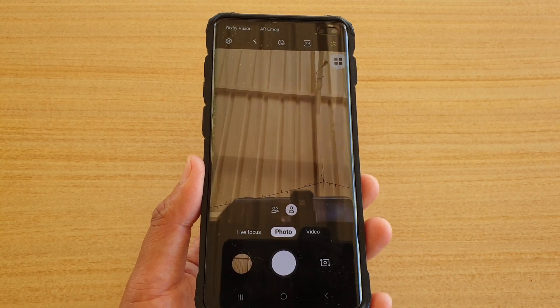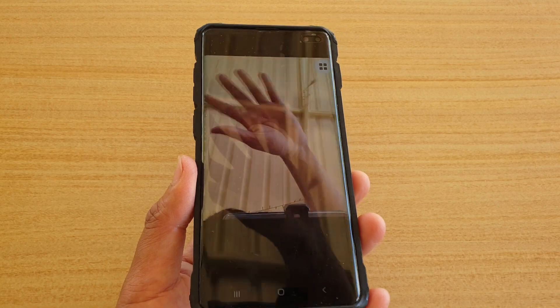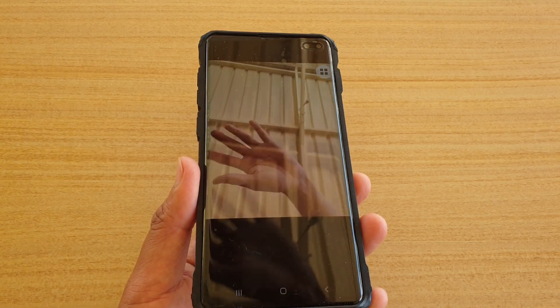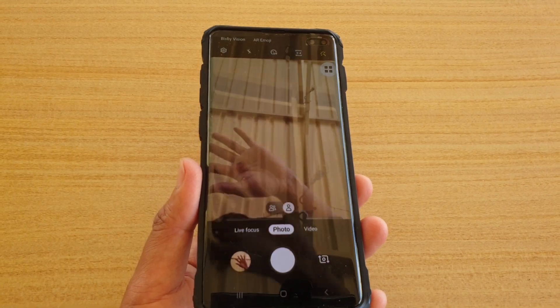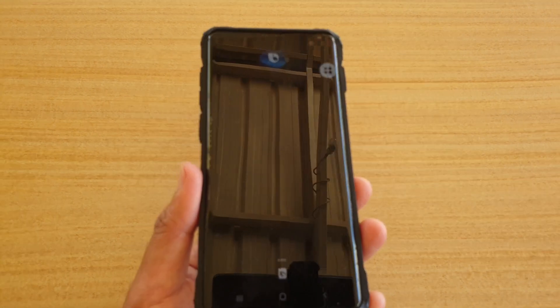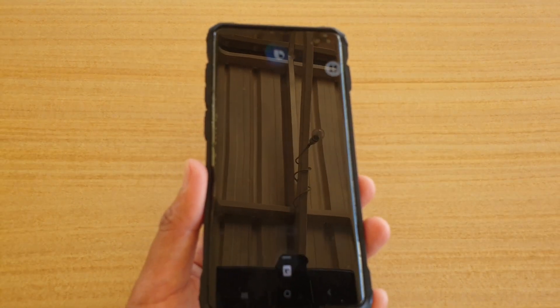And that's the front camera right there as you can see. Hi Bixby, switch to back camera.